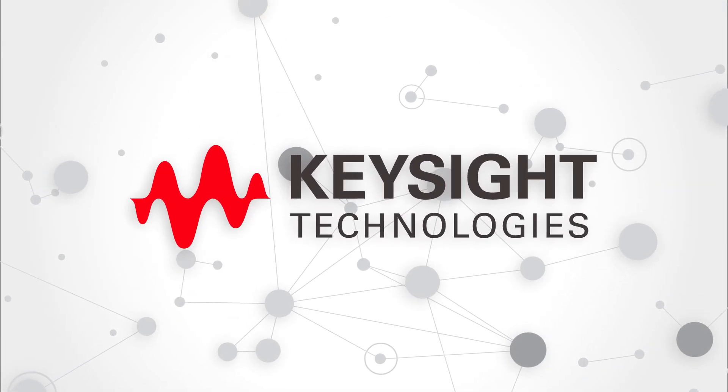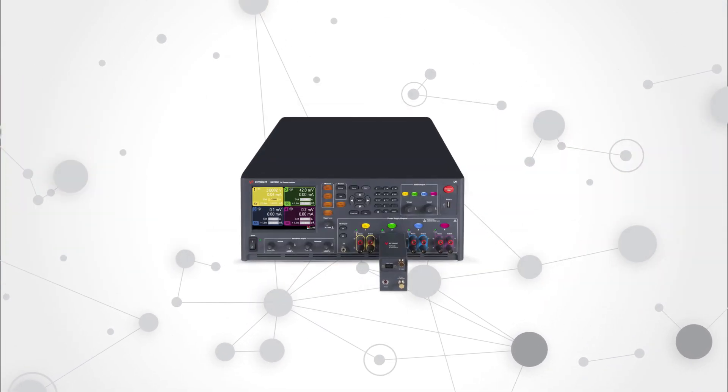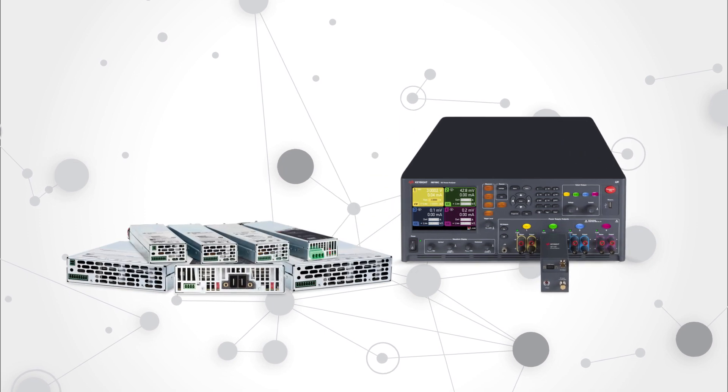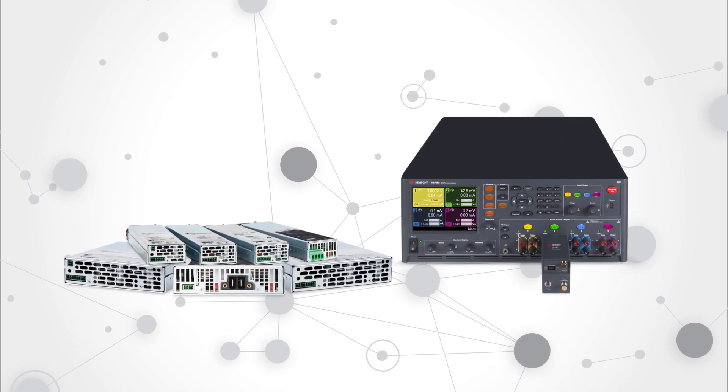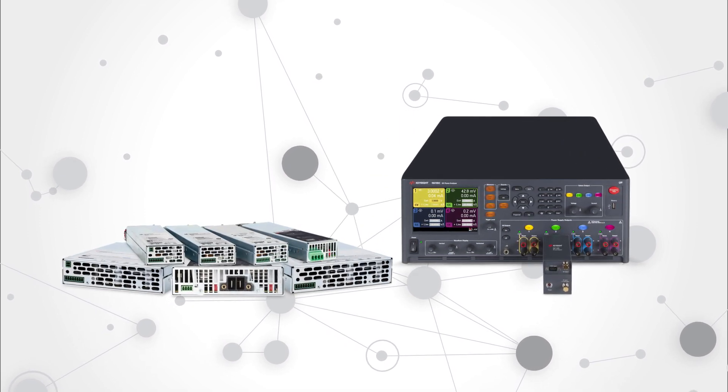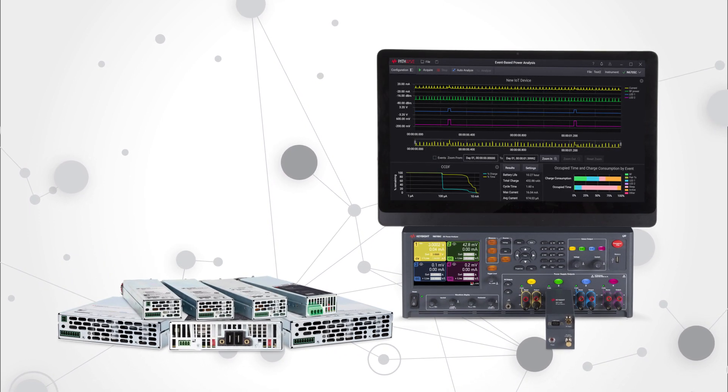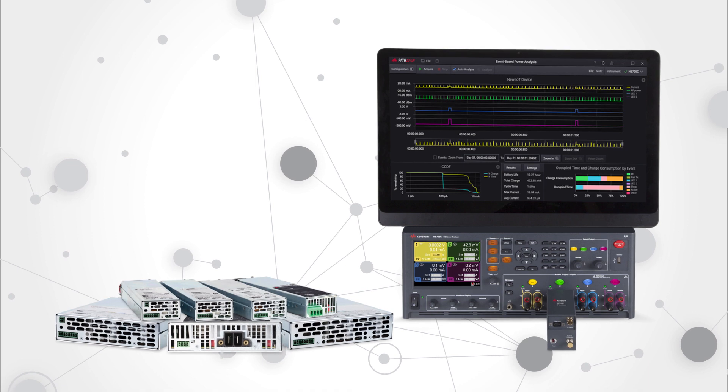Keysight can help. Introducing the updated X8712A IoT device battery life optimization test solution.